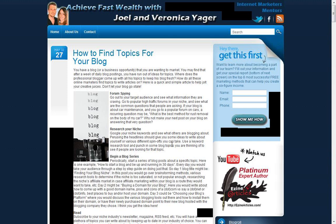Hey guys, Veronica Yeager here with the Achieve Fast Wealth Blog. I just wanted to go over an extremely useful tool for SEO purposes of marketing your existing website, whether it's your own personal website that you want more exposure for, or even your business landing page, which is usually just a static page that doesn't usually have any fresh content added to it on a regular basis. So this is a pretty cool tool.